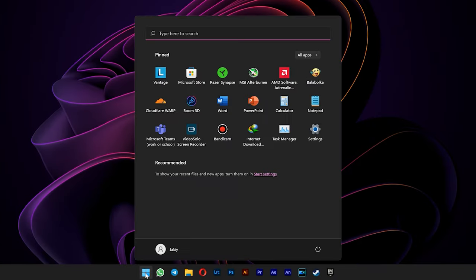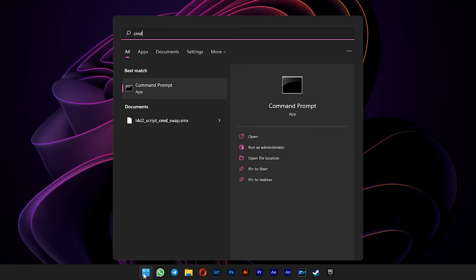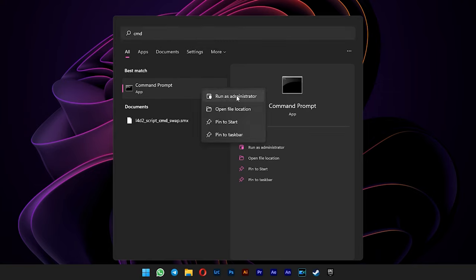Go to your start menu and type in CMD. Make sure you run it as administrator.